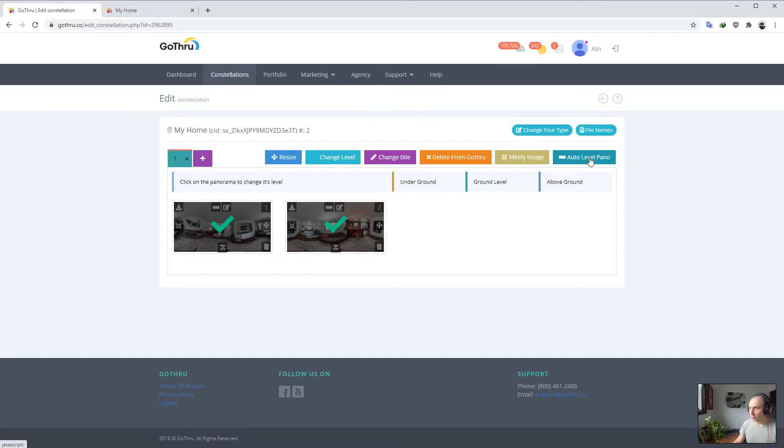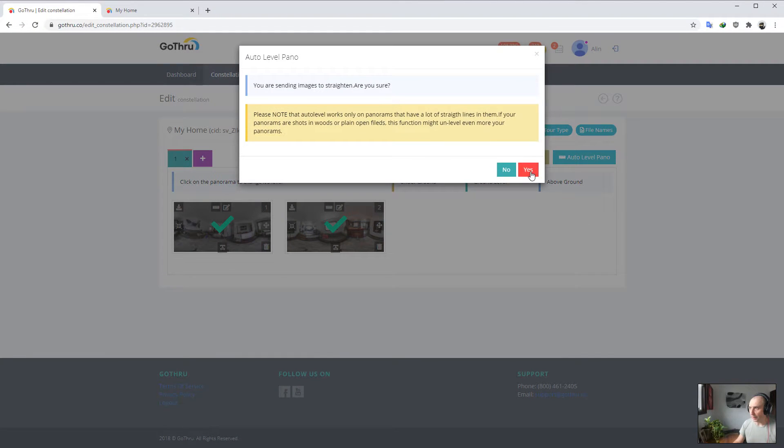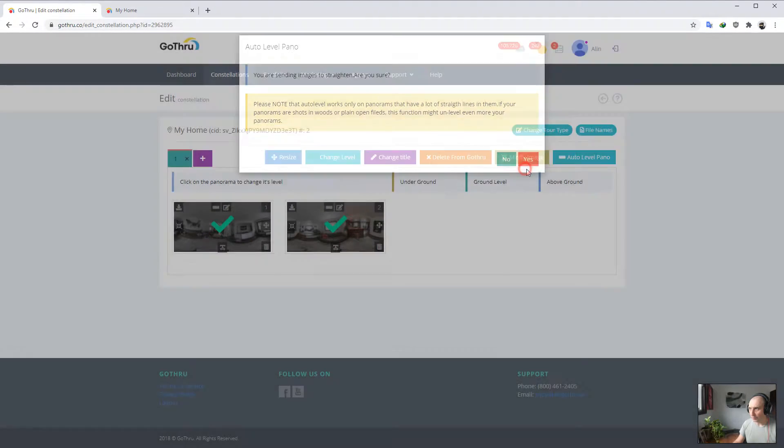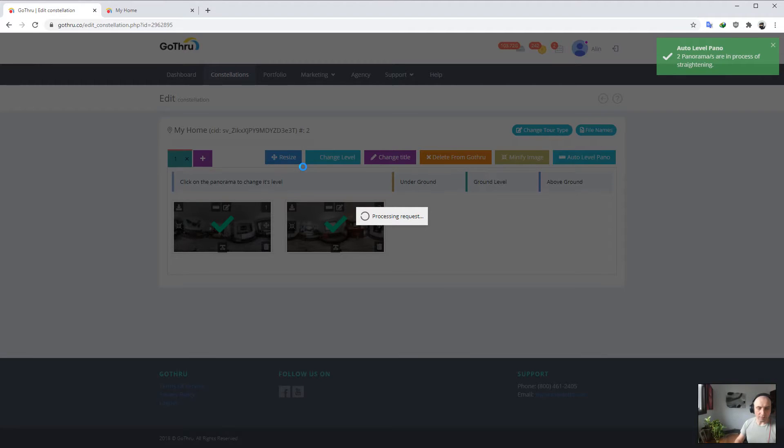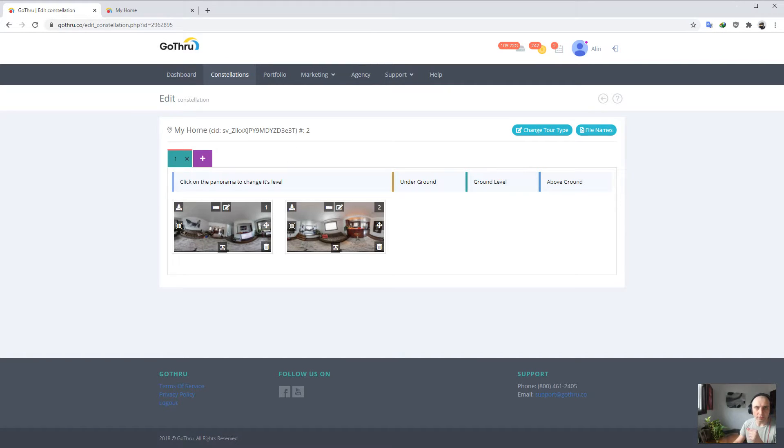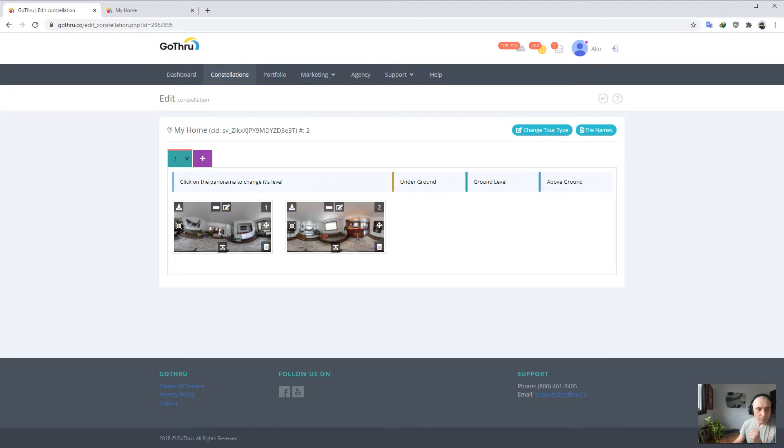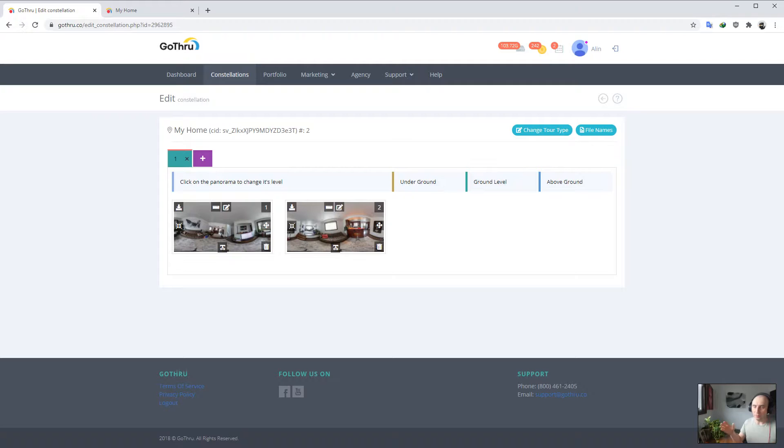Then just click auto-level panel and let's click yes. Right now it's taking GoThru probably between one and two minutes to level up to eight panoramas at a time. So if you have 16 images, it will take double, two to four minutes.